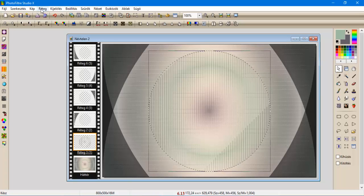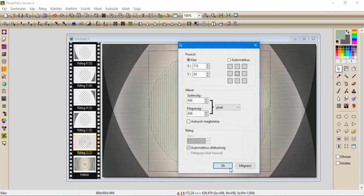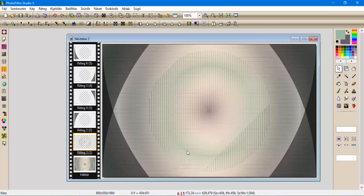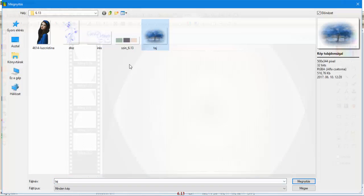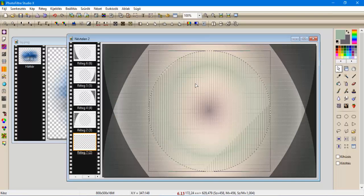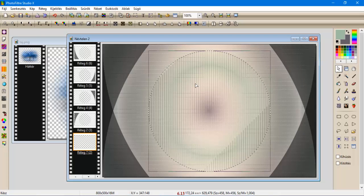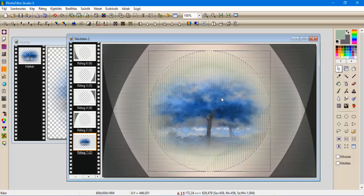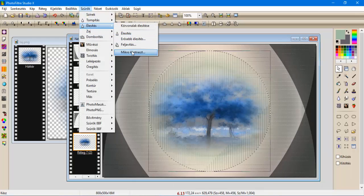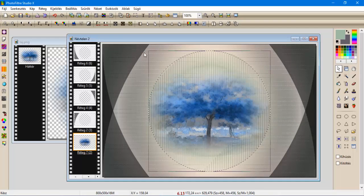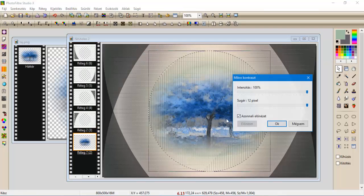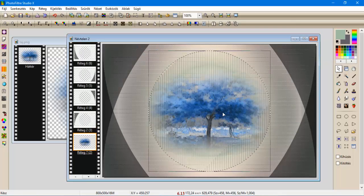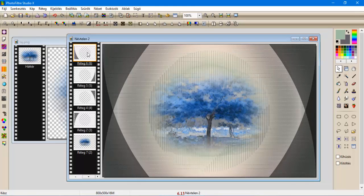Hozzunk be egy réteg új üreset. Megjelenítjük a kijelölőt, és a mappában most behozzuk a táját, amit kimásolunk, és ide pedig kijelölés illesztés középre. Szűrők élesítjük mikrokontraszt 12-vel egyszer, és szűrők élesítés mikrokontraszt 12-vel még egyszer.